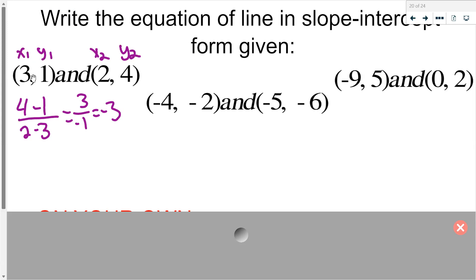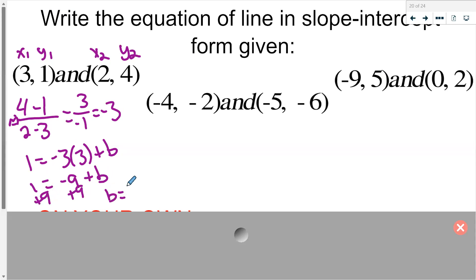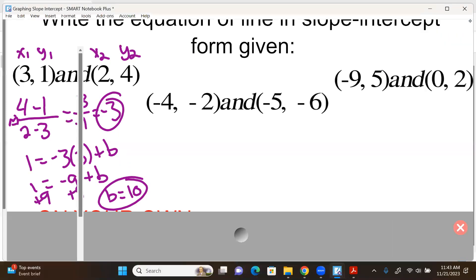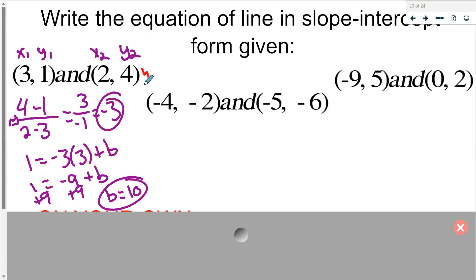Let's use the point (3,1): 1 equals negative 3 times 3 plus b. That gives 1 equals negative 9 plus b. Add 9 to both sides — b equals 10. We have our b and our m, so the equation of this line is y equals negative 3x plus 10.